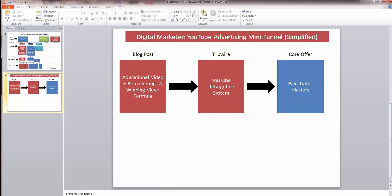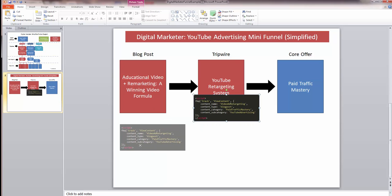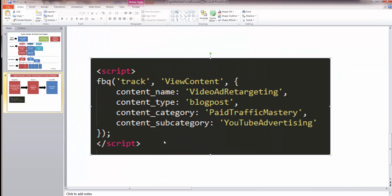We want to give Facebook information about the whole sequence of events and hierarchy of the funnel, so all events need to line up working up to the core offer. When someone views the blog post, we fire a ViewContent event on page load — after firing the base pixel. The parameters we pass are: content_name set to 'video ad retargeting' (taken from the URL), content_type set to 'blog post'.